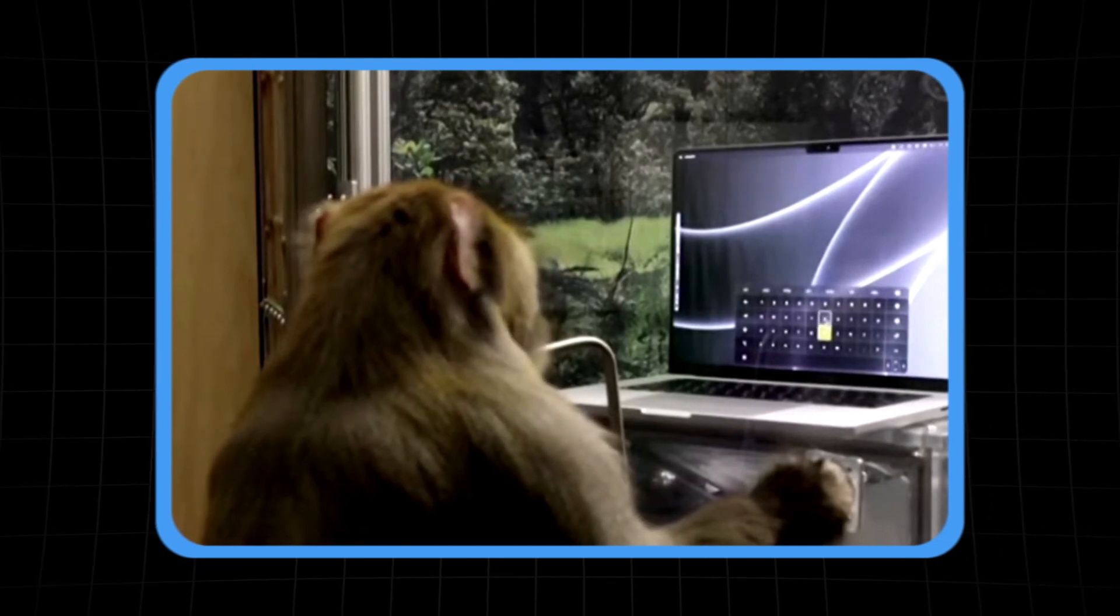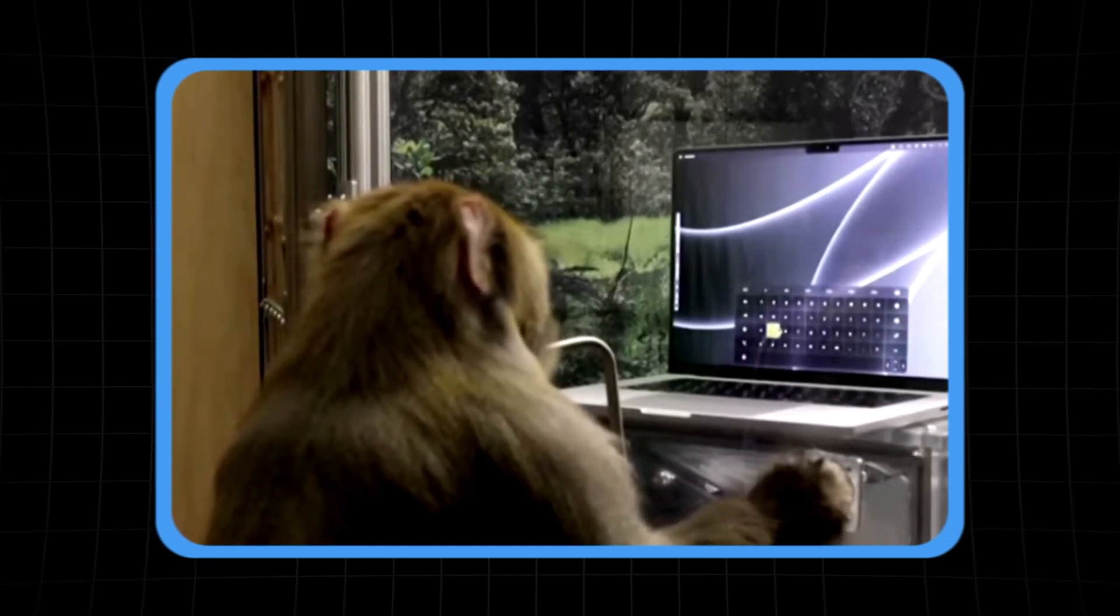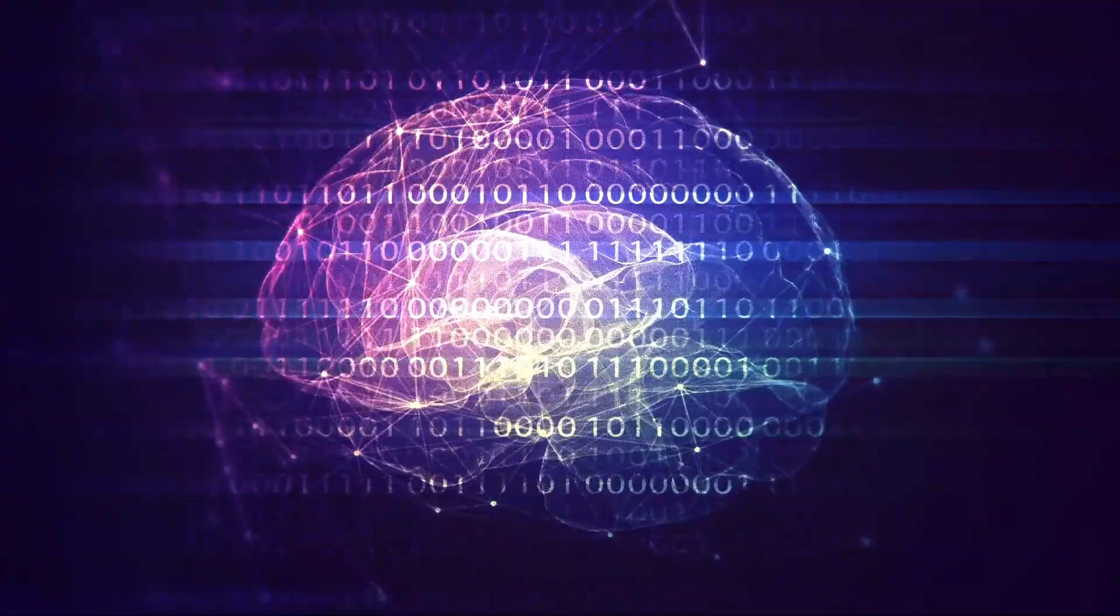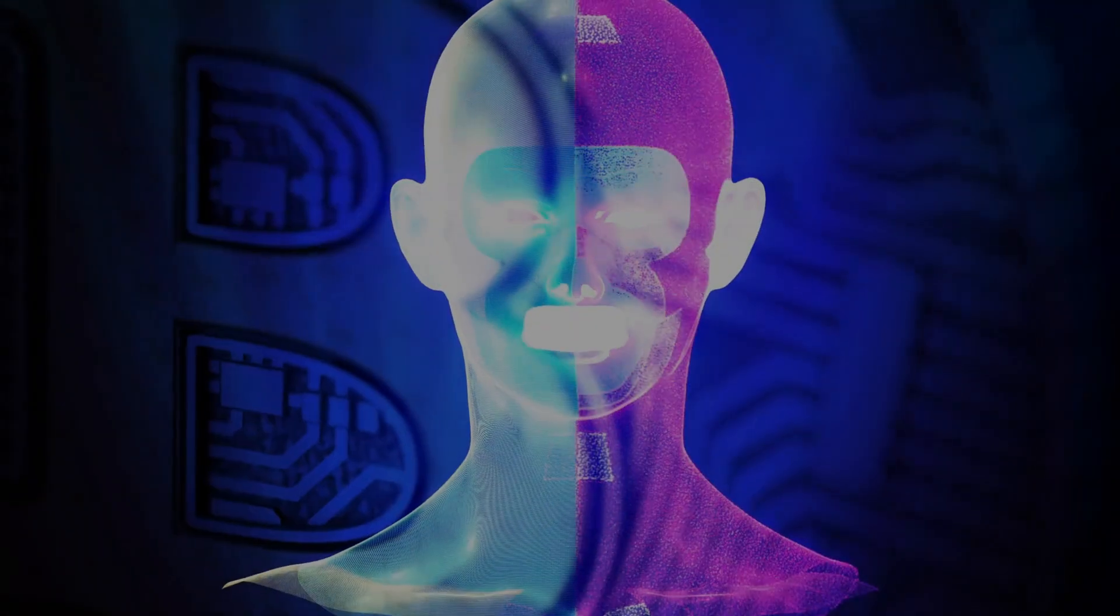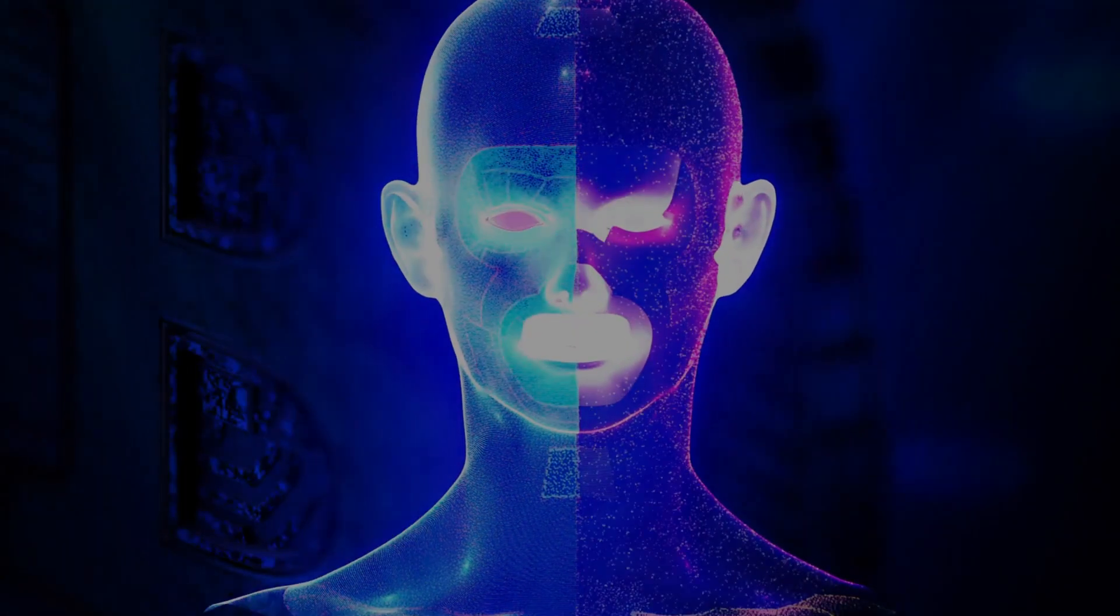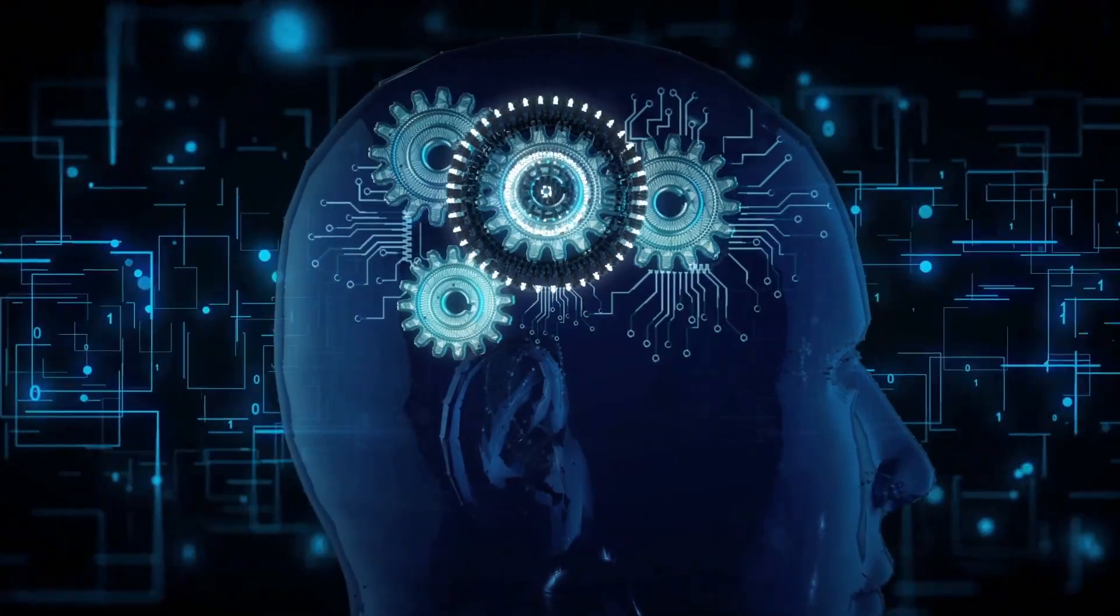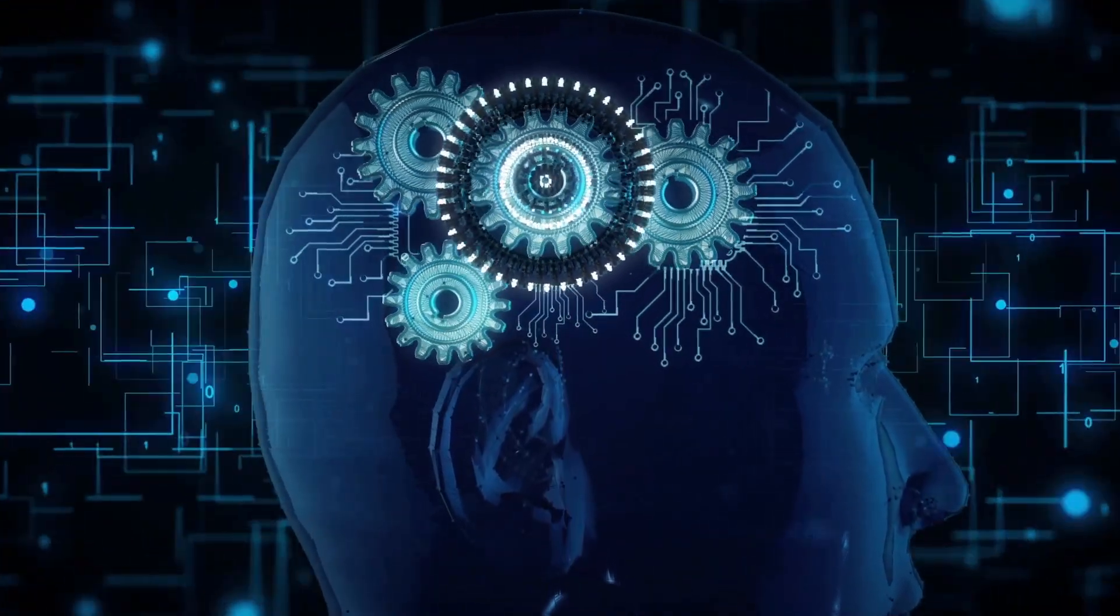That's where Neuralink comes into play. It has the potential to remove the filter that language imposes on our thoughts, ideas, and feelings. Imagine the raw power of the human mind when that filter is gone. It's like unlocking the true potential of our consciousness.